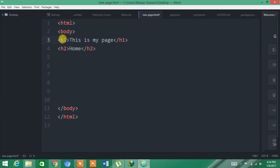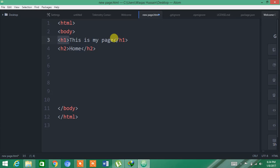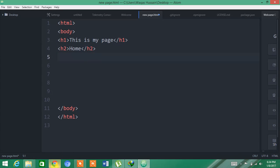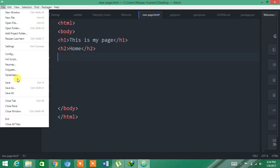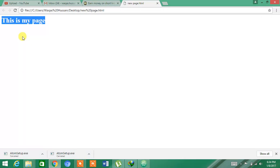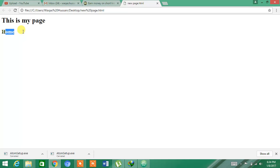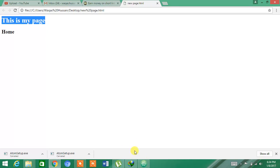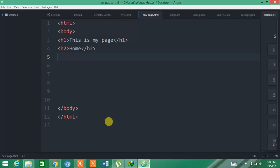H is used for heading. As you can see, 'This is my page' - I have opened it and closed it. And H2 also, I have opened it and closed it. Now you have to save it again, go to the page, and refresh it. You can see 'Home' and 'This is my page'. This is the basics of HTML.